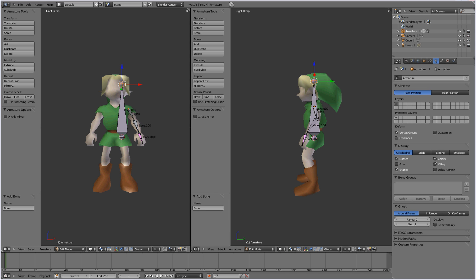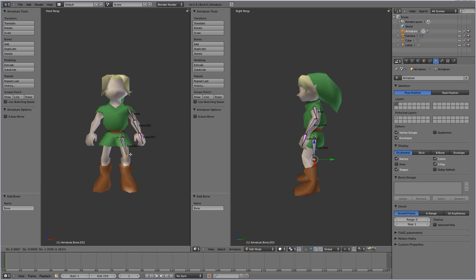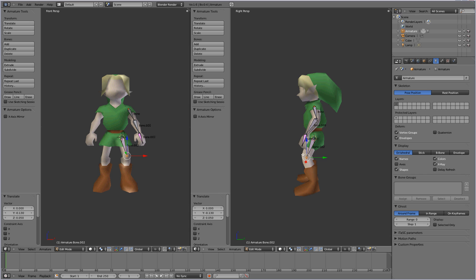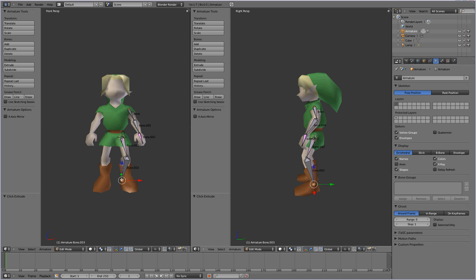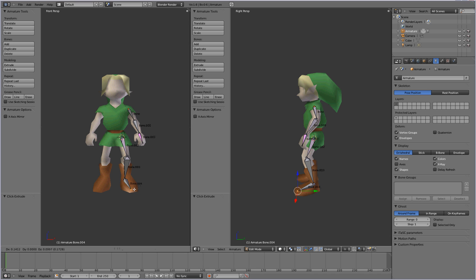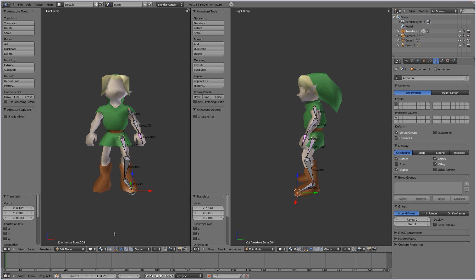And again, position that inside of the character's body here. And control left click around the character's ankle. And control left click around the character's foot. All right.